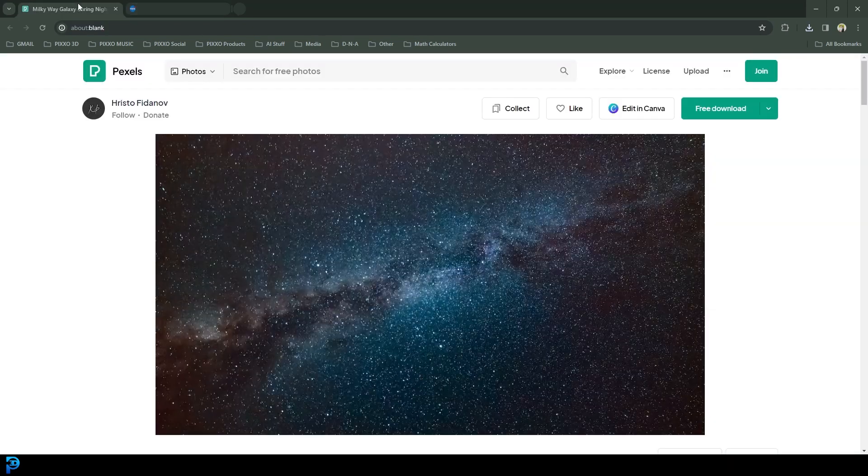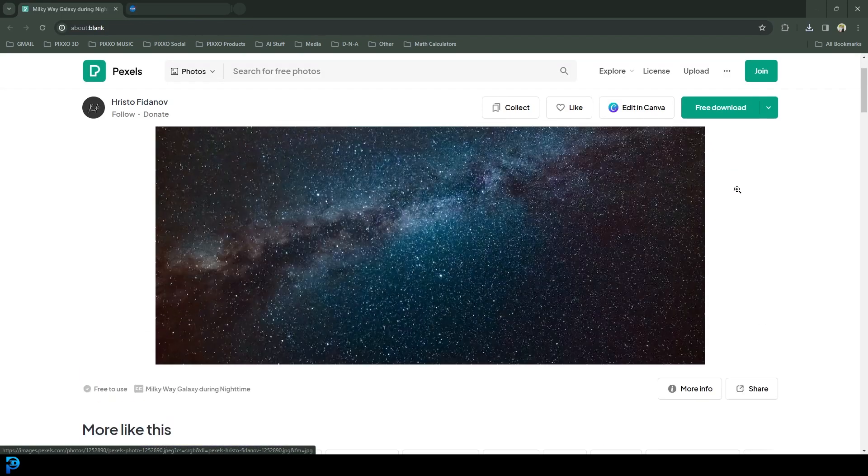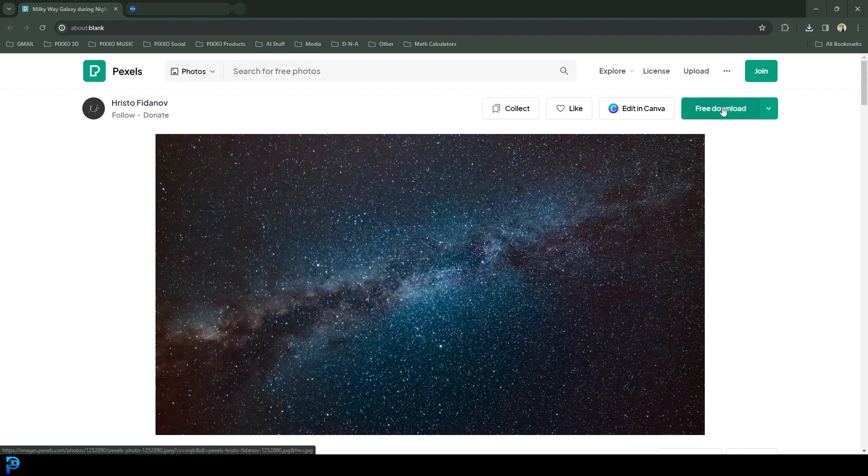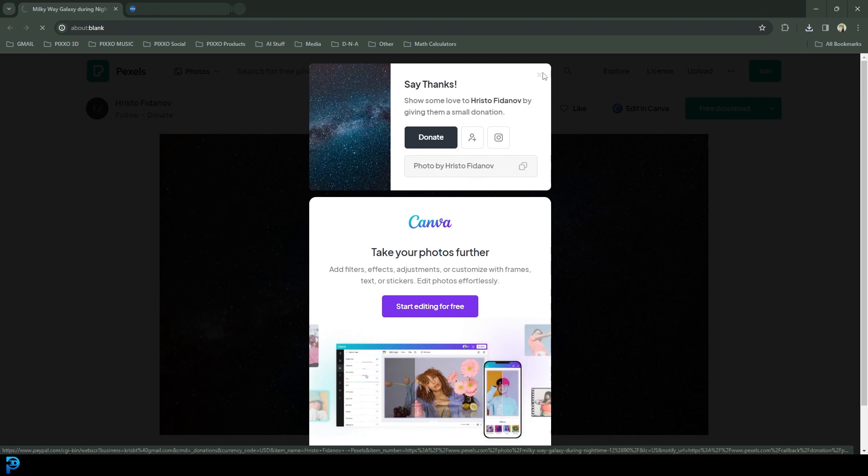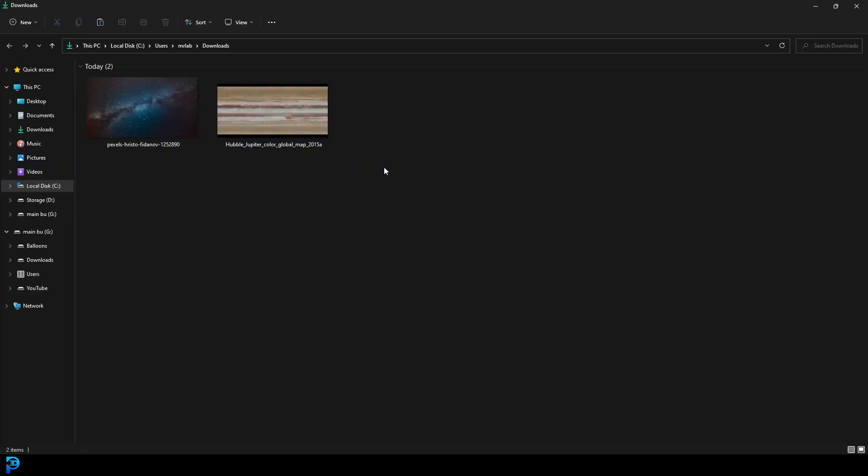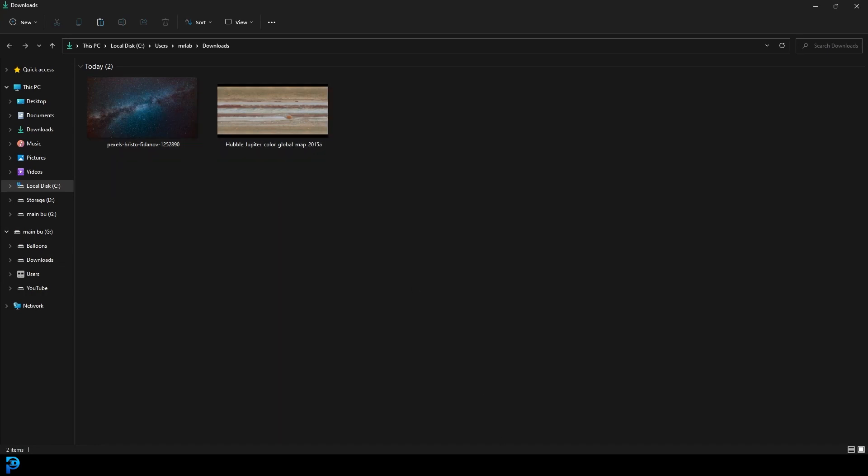Then you're going to want this one over here, which I'm also going to put in the description below. Go here and click free download and download that as well. Here you can see in my downloads folder I have these two images.